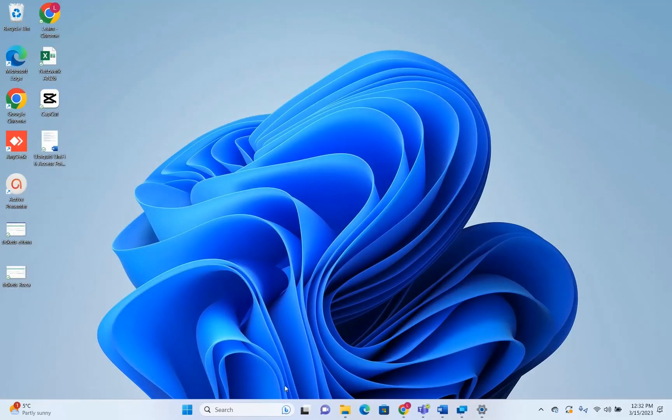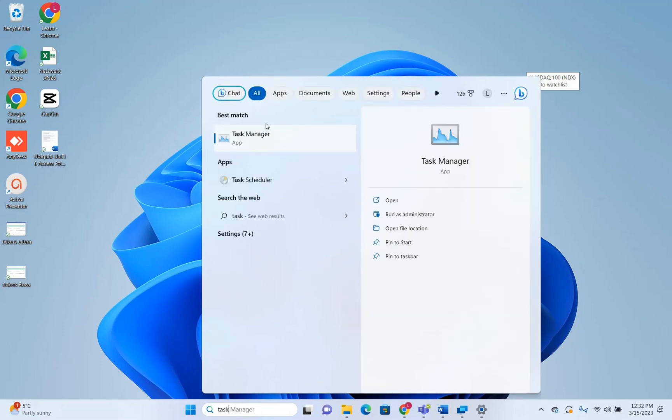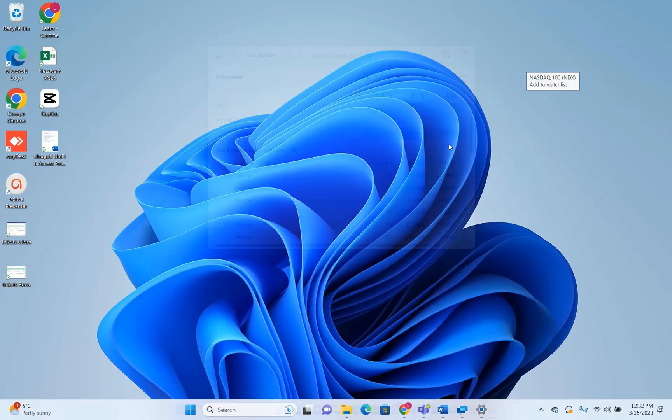Now, in order to open Task Manager, it's pretty easy. You just go to Search and you type here Task Manager. Once you see the app, Task Manager, you click on it in order to open.